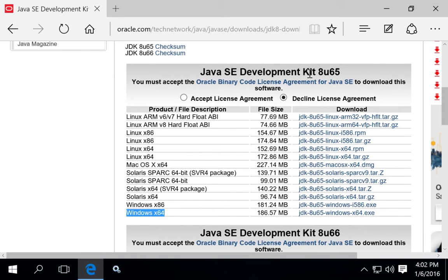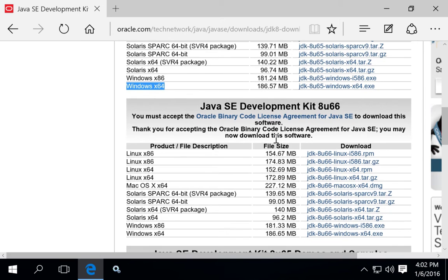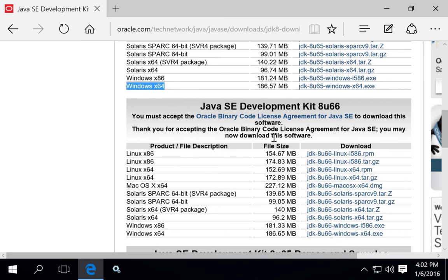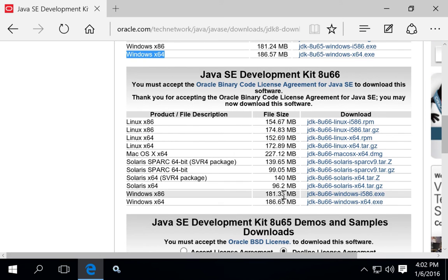So like in this case, we have 865 and 866 today. But that'll change as new versions come out.